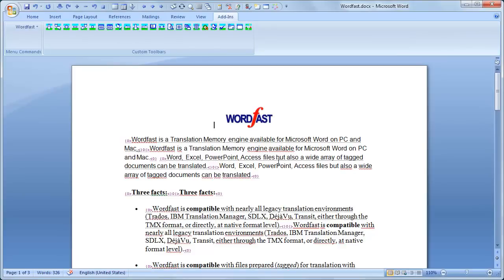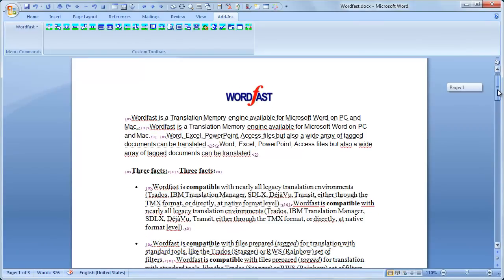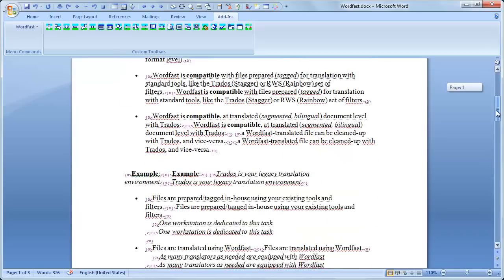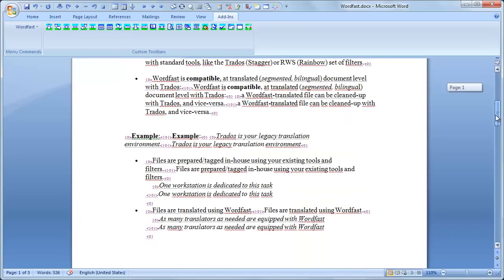Now, you have a segmented document with all source segments copied to the target. You can notice that the source segments and delimiters are formatted as hidden text.